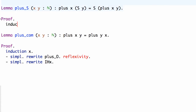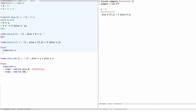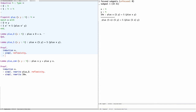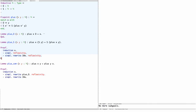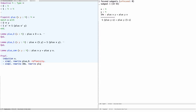We'll prove plus_s by induction on x, and as always we have two cases. In the first case we simplify and it reduces to something easily solved by reflexivity. In the second case we simplify, use the inductive hypothesis to rewrite, and again finish with reflexivity. Returning to the second case of our main proof, we rewrite with this lemma, which makes the right-hand side equal to the left-hand side, and we finish the proof with reflexivity.